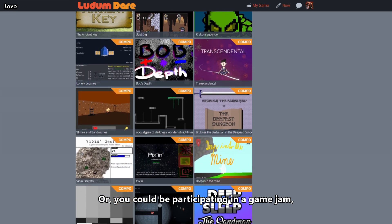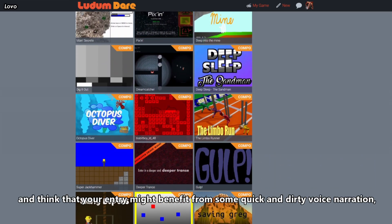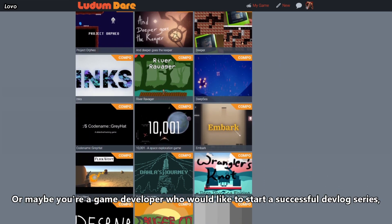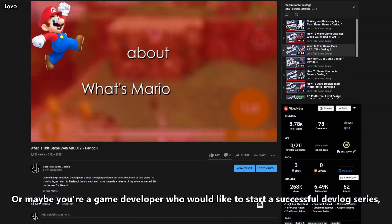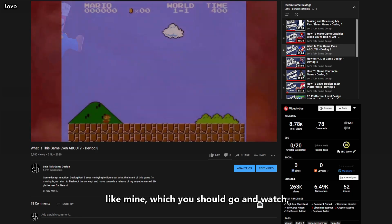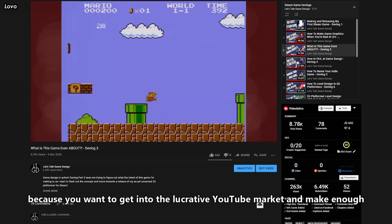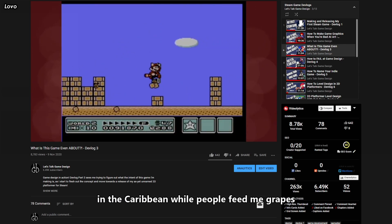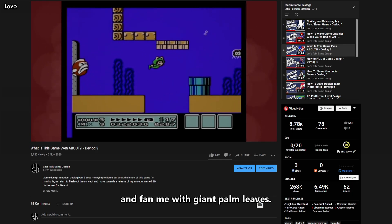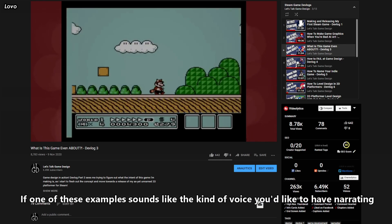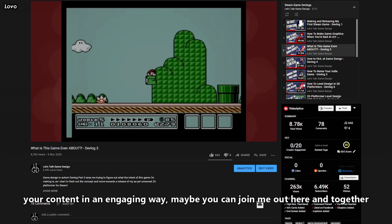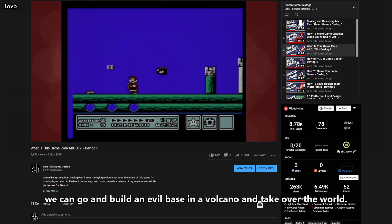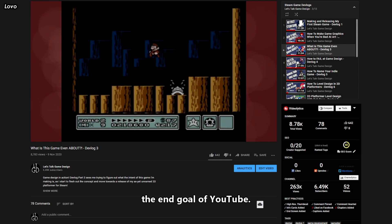Or you could be participating in a game jam and think that your entry might benefit from some quick and dirty voice narration while keeping within the rules and scope of the event. Or maybe you're a game developer who would like to start a successful devlog series like mine, which you should go and watch because you want to get into the lucrative YouTube market and make enough money to do what I am doing — which is editing this video on the deck of my luxury yacht in the Caribbean while people feed me grapes and fan me with giant palm leaves. Which is, as we all know, the end goal of YouTube.